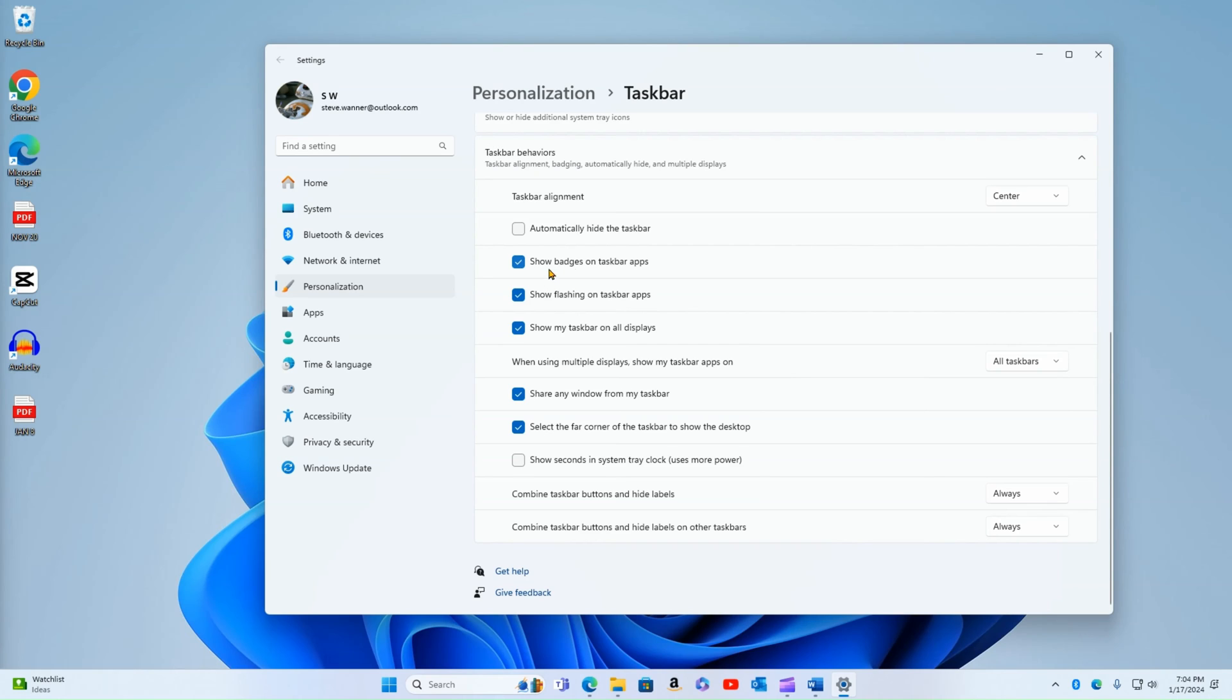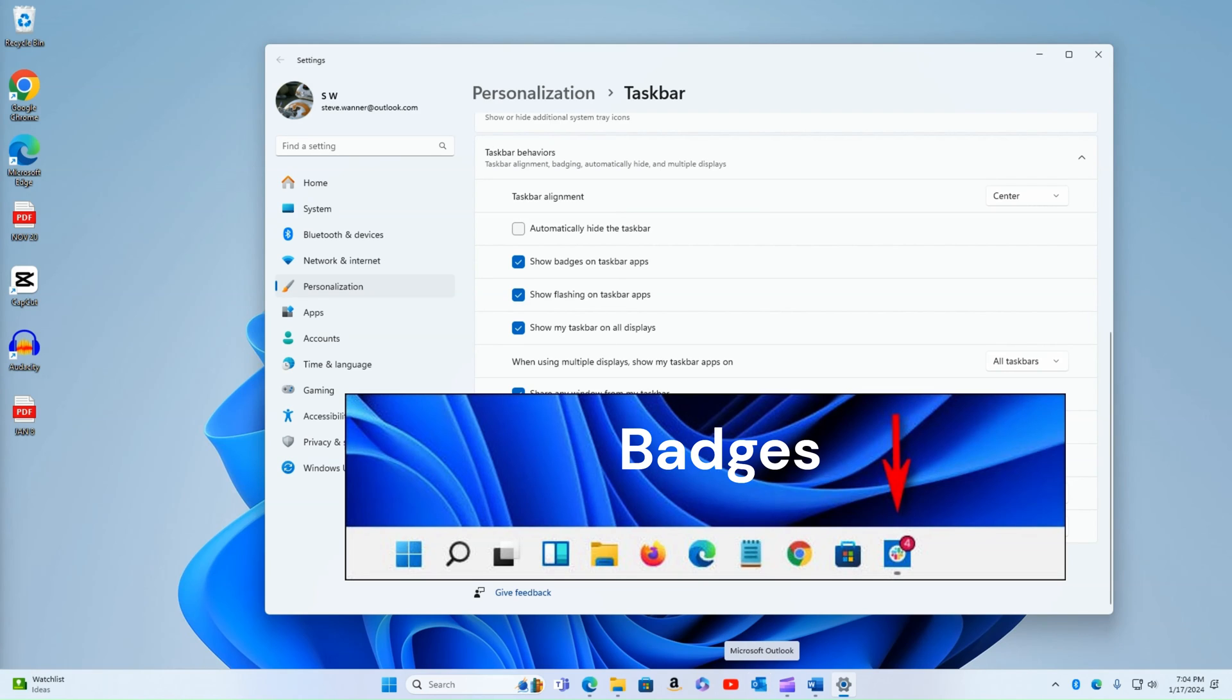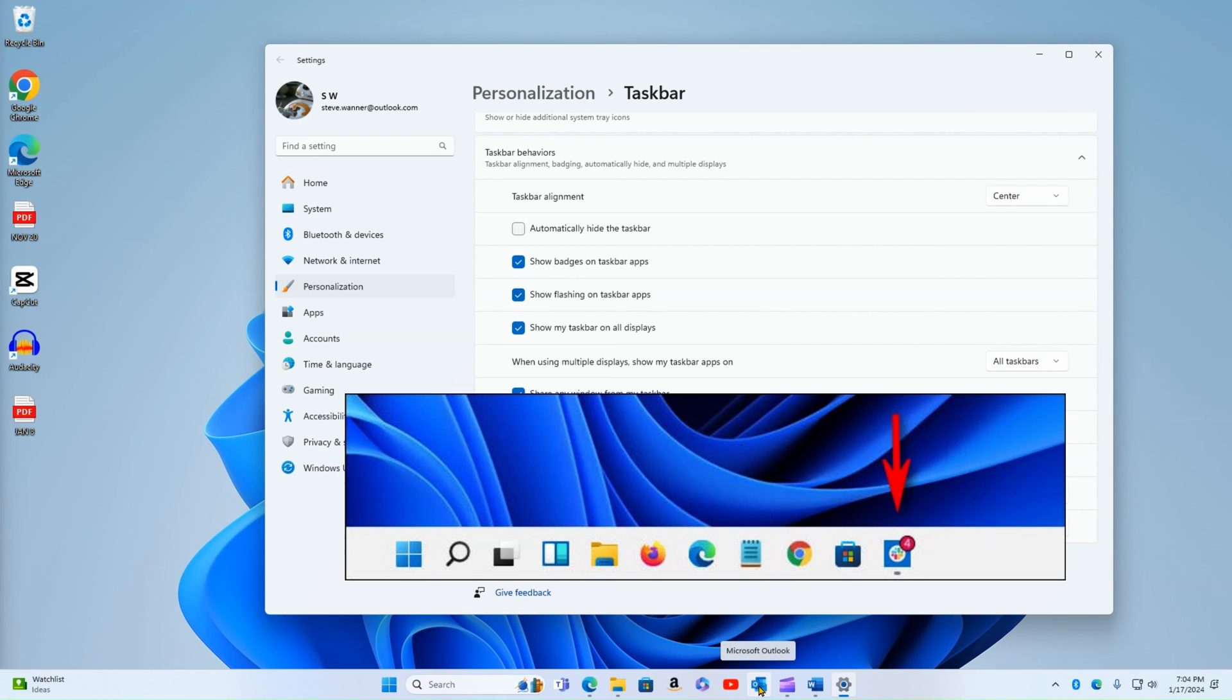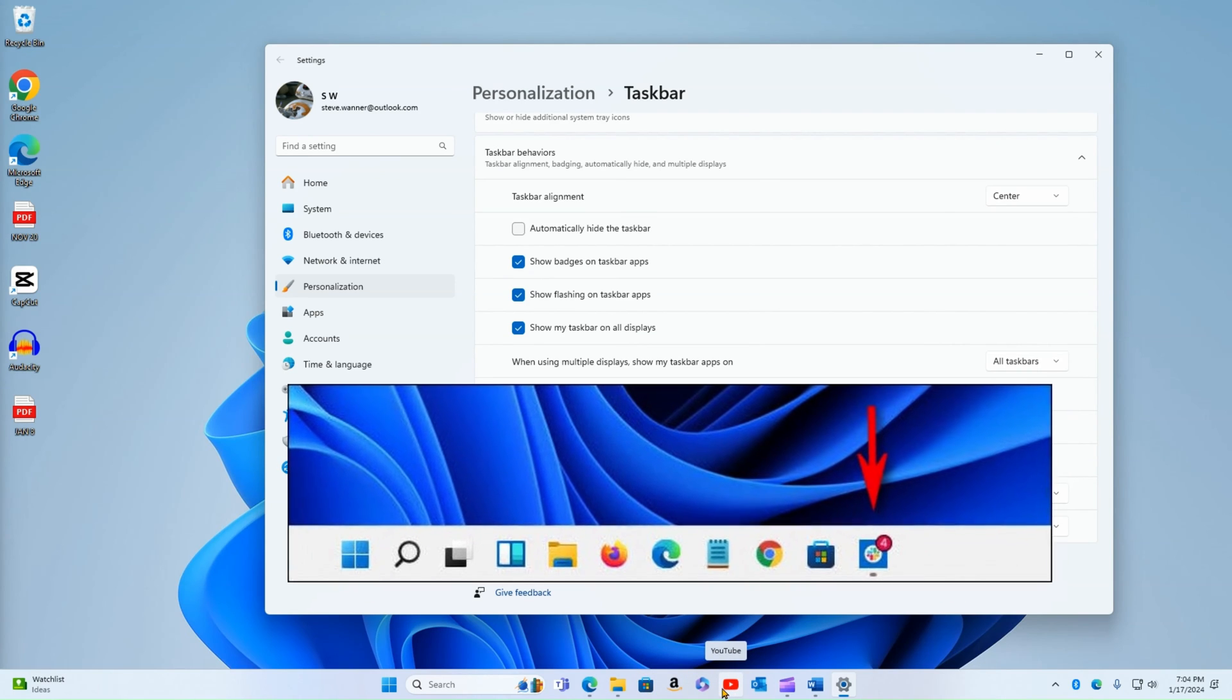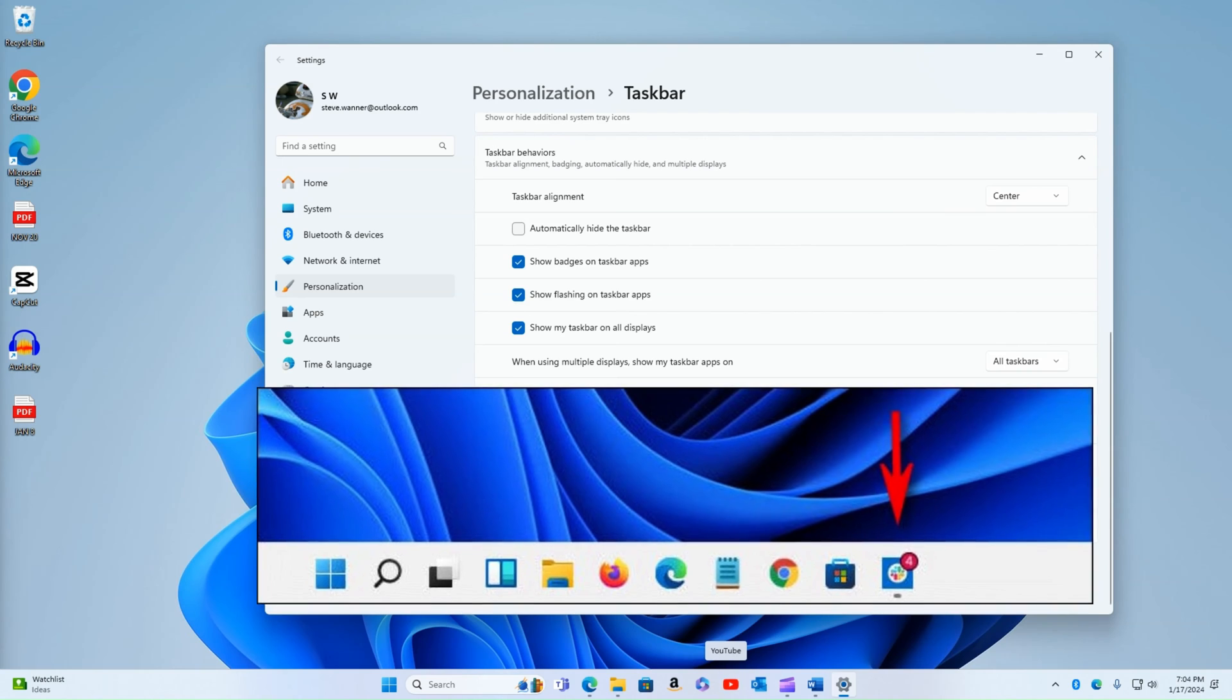I can also turn on or off the badges. So the badges basically, and I don't have any to show you here, but for example, if I had unread emails in Microsoft Outlook, it would give me a number or show a little bubble there. I can turn that on or off. So I don't see how many unread emails that I have or how many missed notifications I had in YouTube or other social media applications.